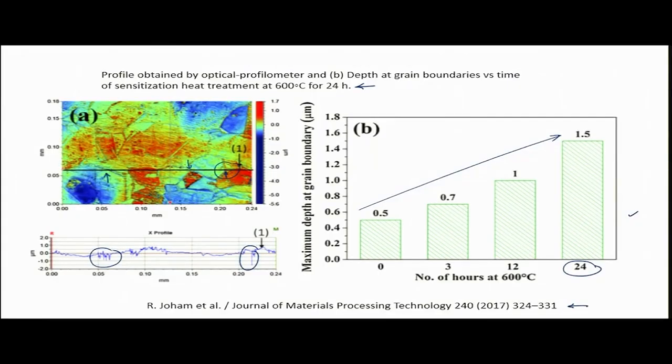This is one indirect way of proving that the material is getting sensitized due to chromium carbide precipitation along the grain boundary. You can refer to the referenced paper for more details. We will continue our discussion in the next lecture onwards on crevice corrosion. Thank you.